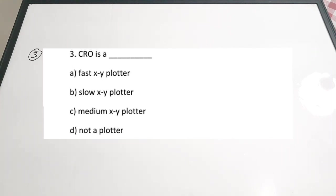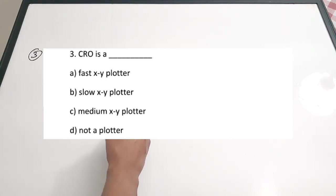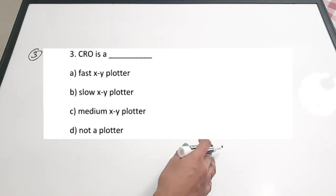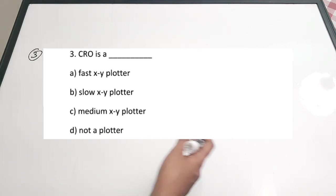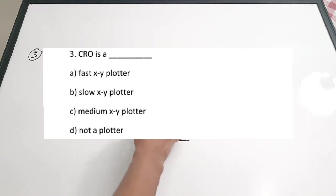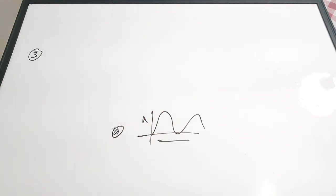Third question: CRO is a dash. A: fast XY plotter. B: slow XY plotter. C: medium XY plotter. D: not a plotter. It is a plotter — something which plots the waveforms or signals fed to it. The correct answer is option A. CRO is a fast XY plotter. It plots a signal's amplitude with respect to its time duration.